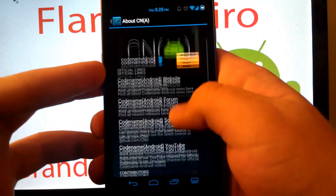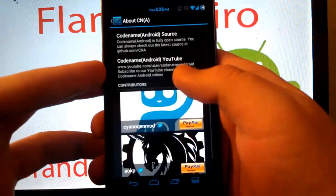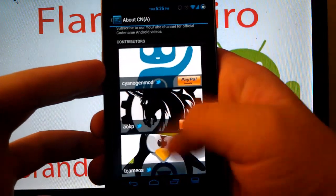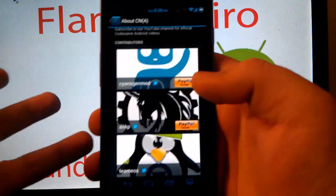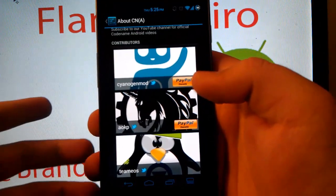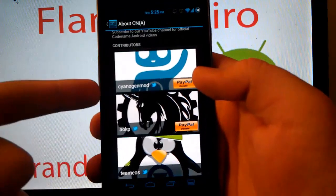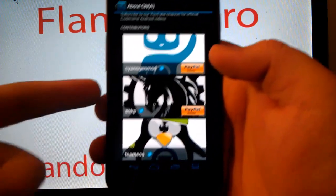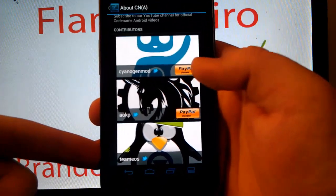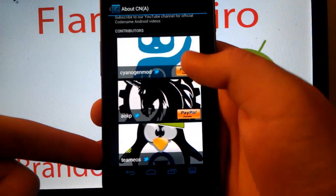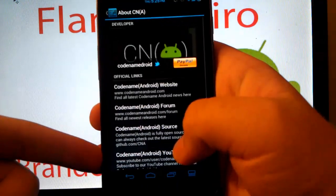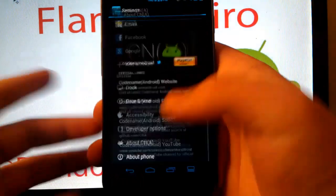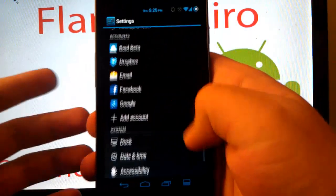If you go under about Codename Android, they just show some developers and stuff like mostly Teams, Cyanogen Mod, and AOKP I want to say, then you can also visit their sites and stuff like that.